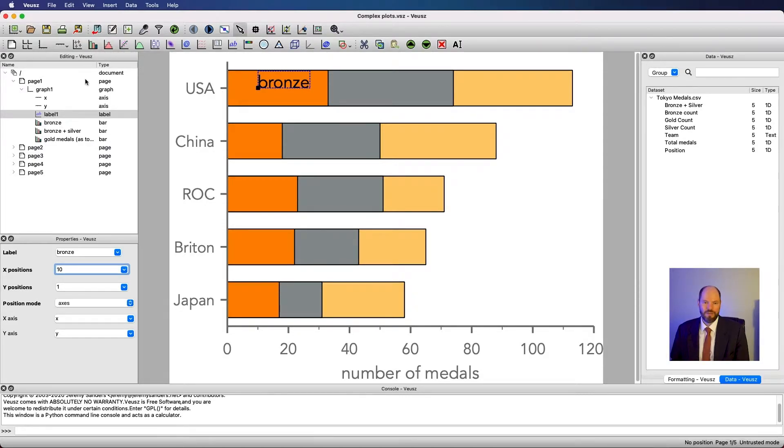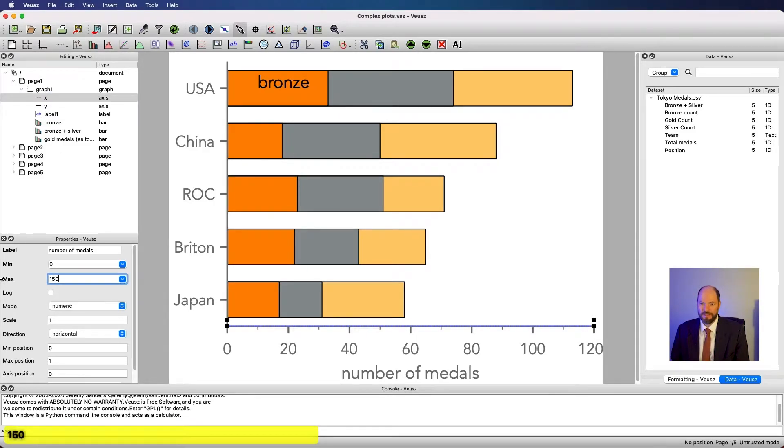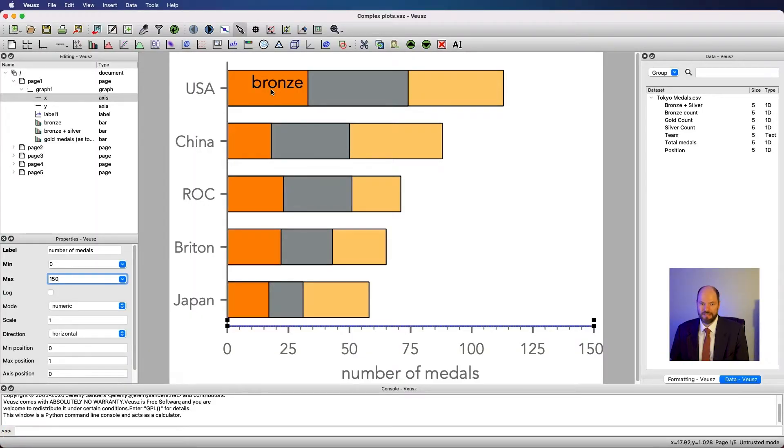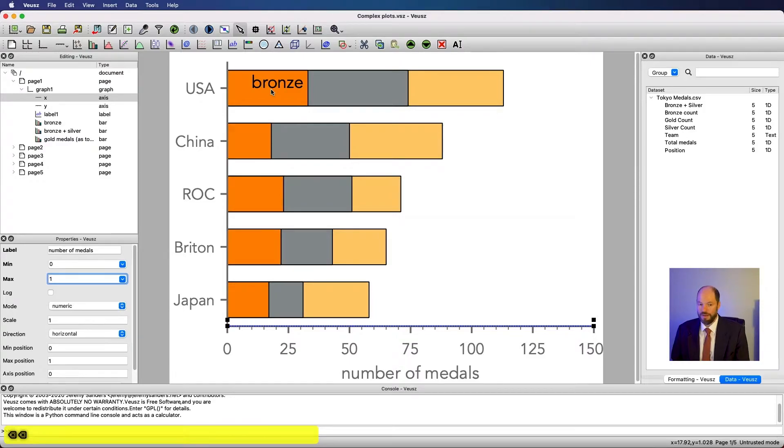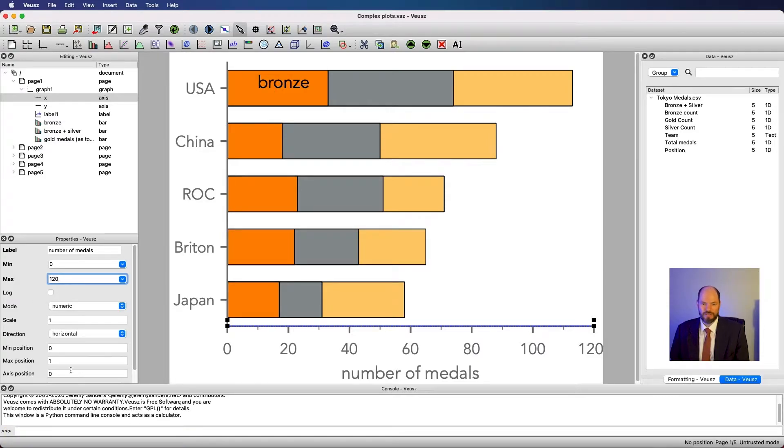Why would we want to do that? Well, now if I rescale this, so then instead of being 120, it is 150, this moved so that it's always staying in the same place relative to the numbers on the axis, not the length of the axis. Those are our two options for thinking about where this goes.